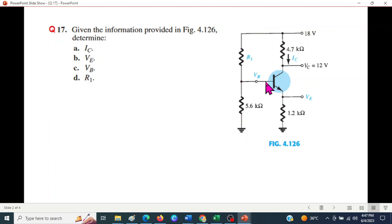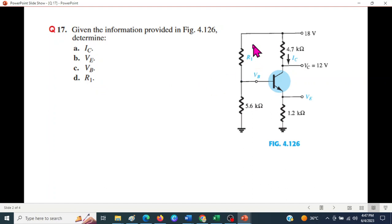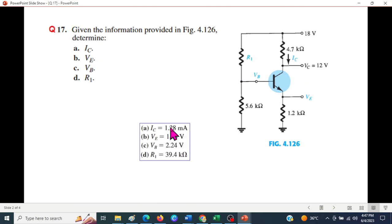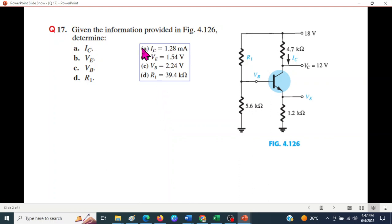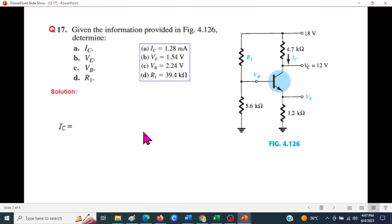We are going to talk about the collector current IC, VE emitter voltage, VB base voltage, and R1. At the end of the chapter we are going to talk about the answers. In the first part we are going to talk about IC.